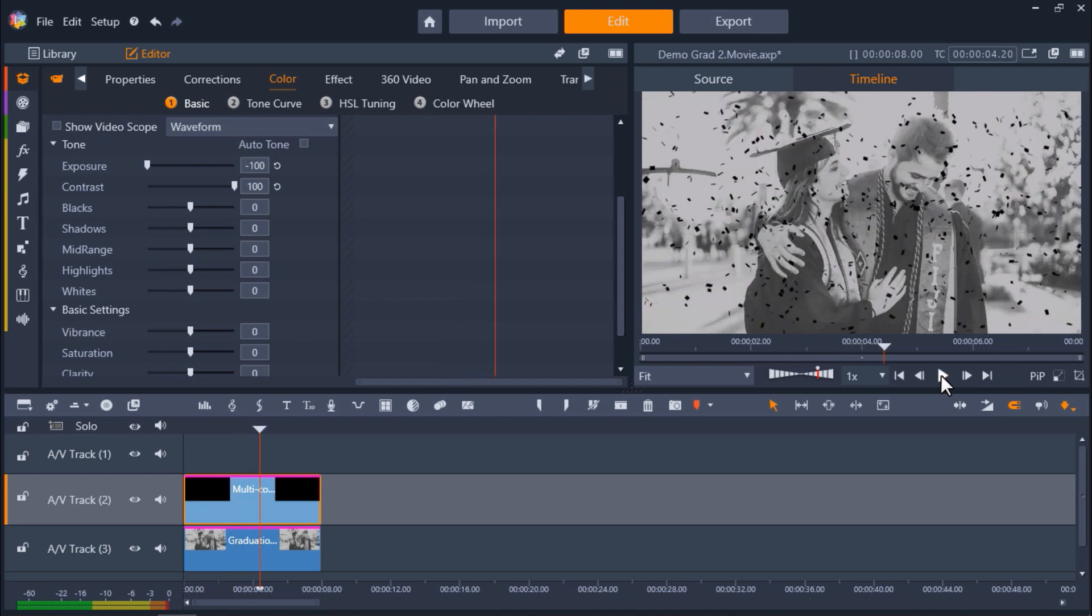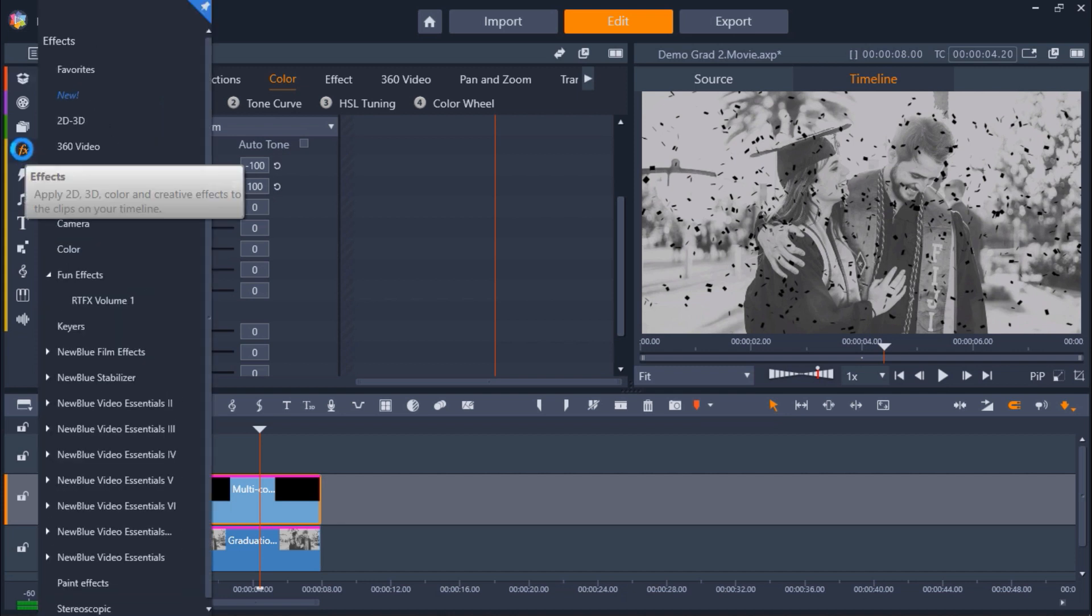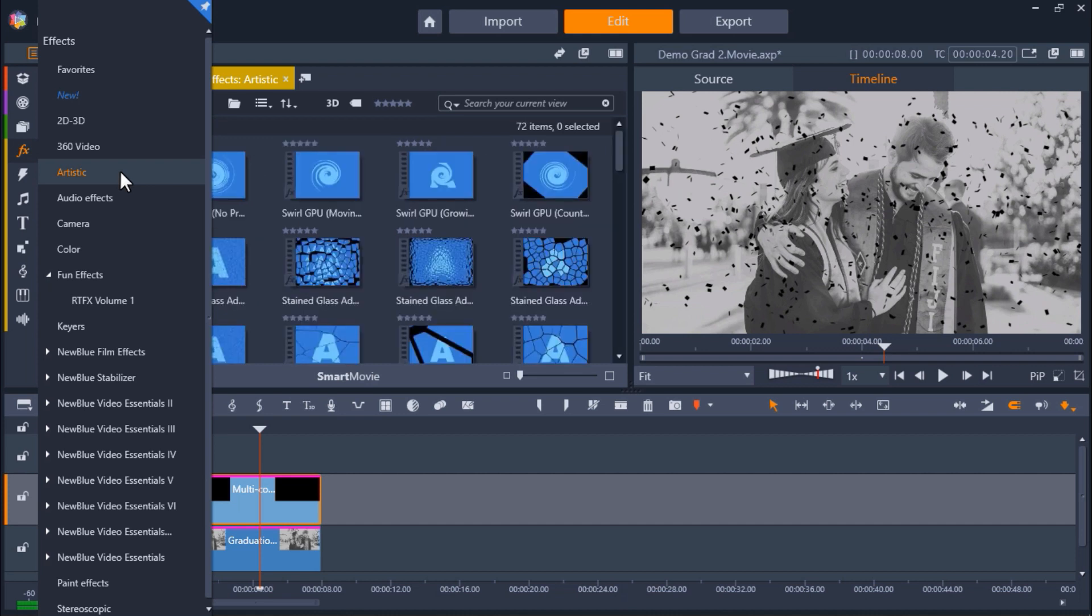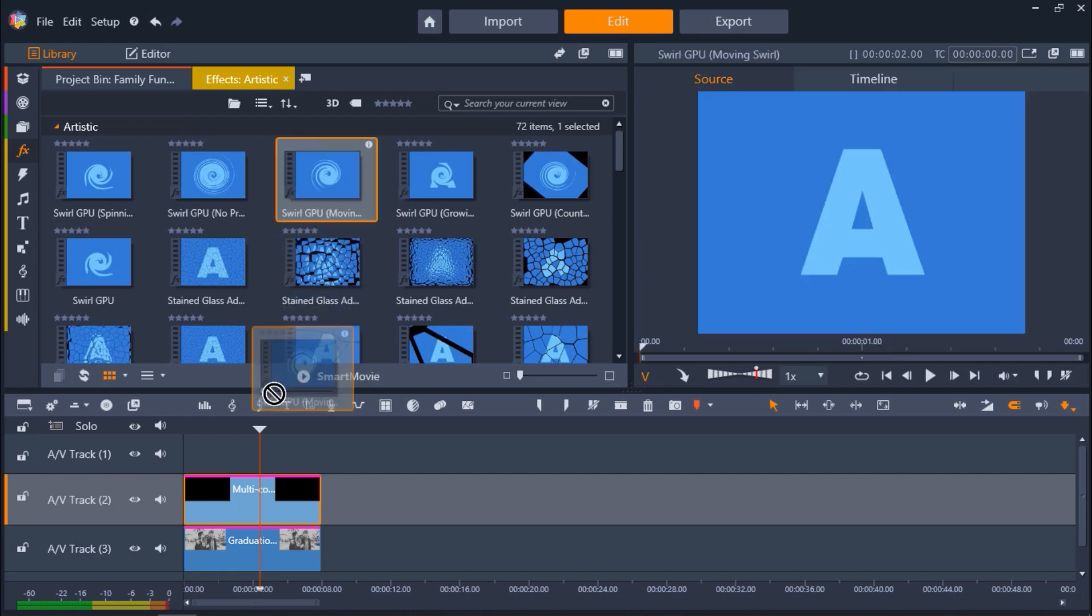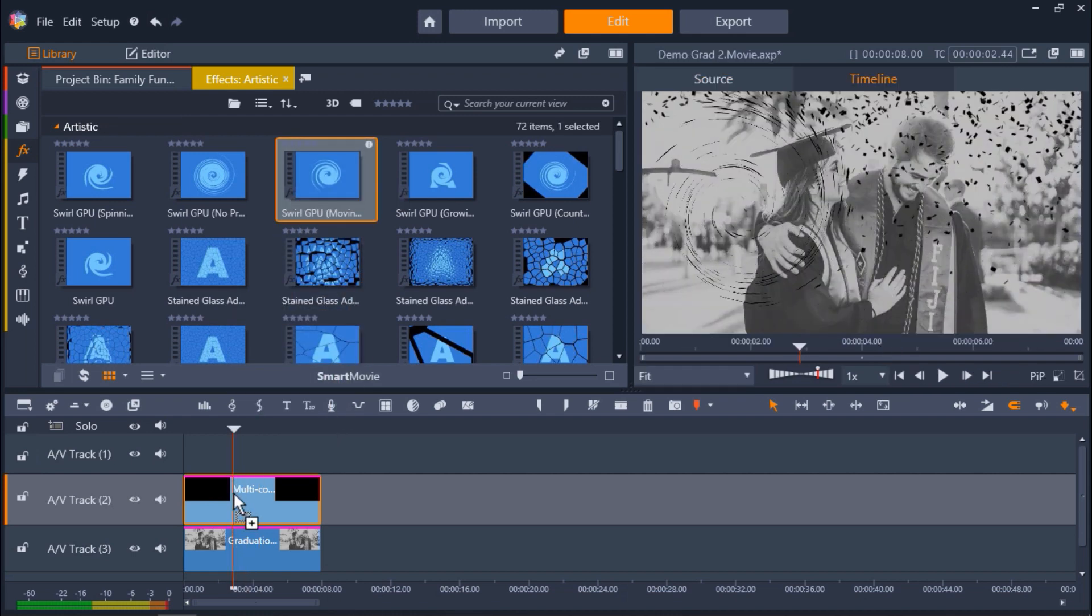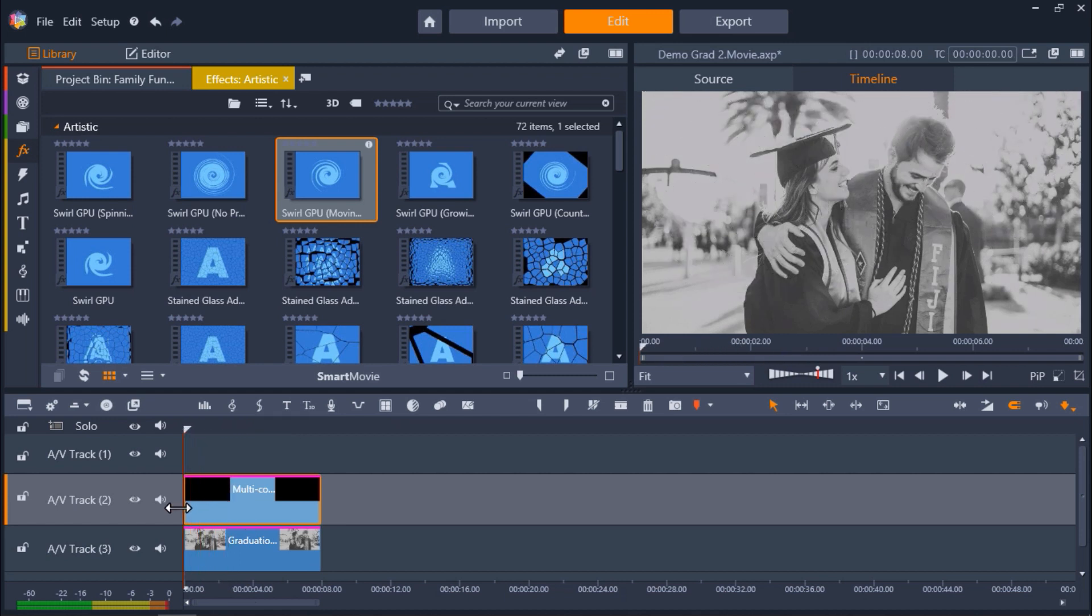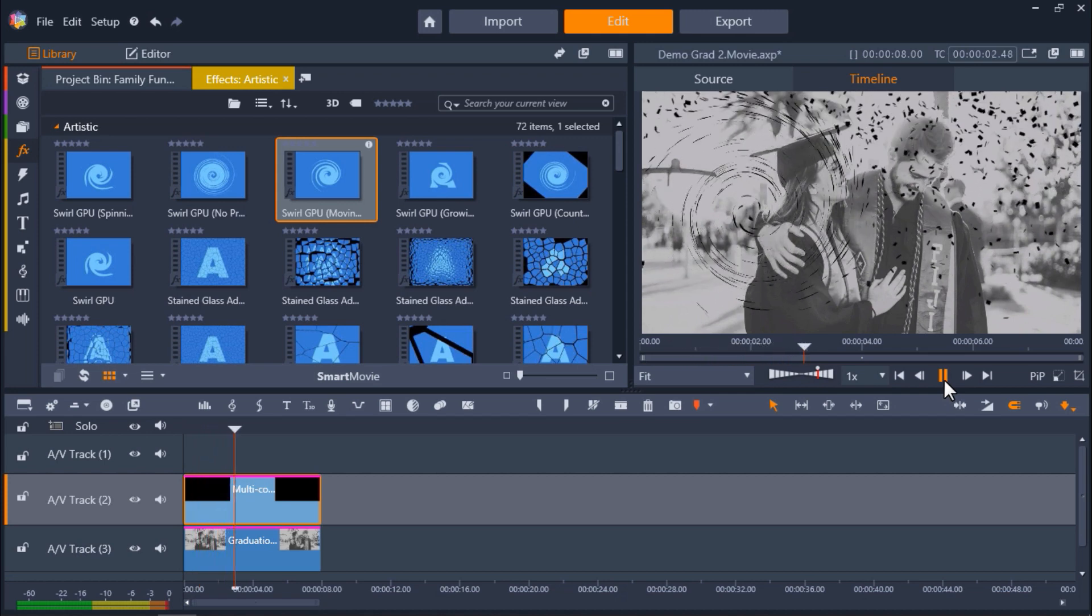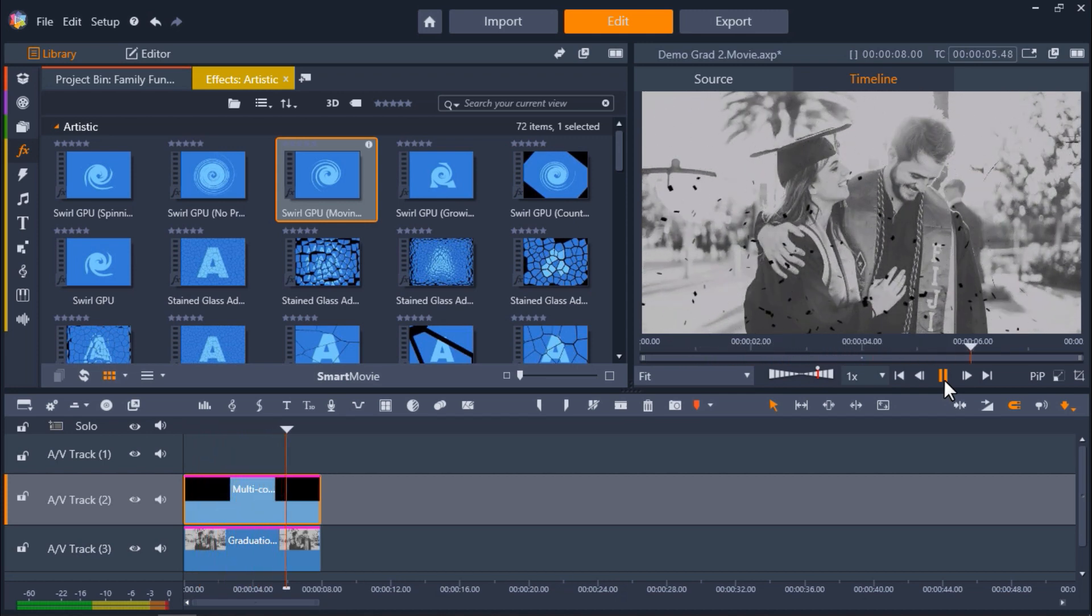You can also play around with different effects to give the overlays motion. Let's click on the FX tab. And I'm going to choose from the Artistic Effects category. You can play around with any effect, but I'm going to use the Swirl GPU Moving Swirl effect. And drag that over top of my overlay on the timeline. Now if I press Play to preview, you can see a cool swirl pass through the confetti as it falls down.